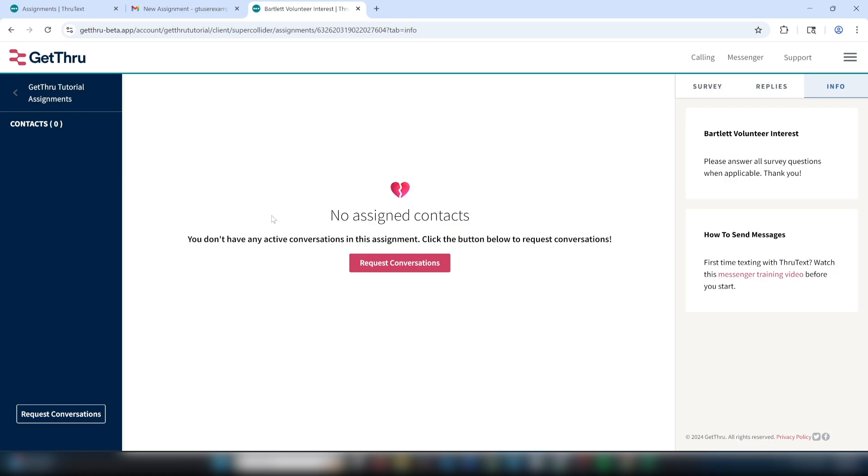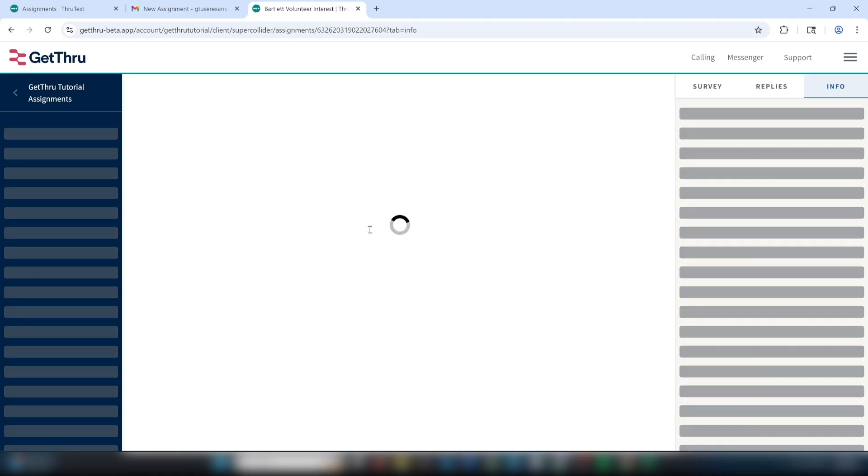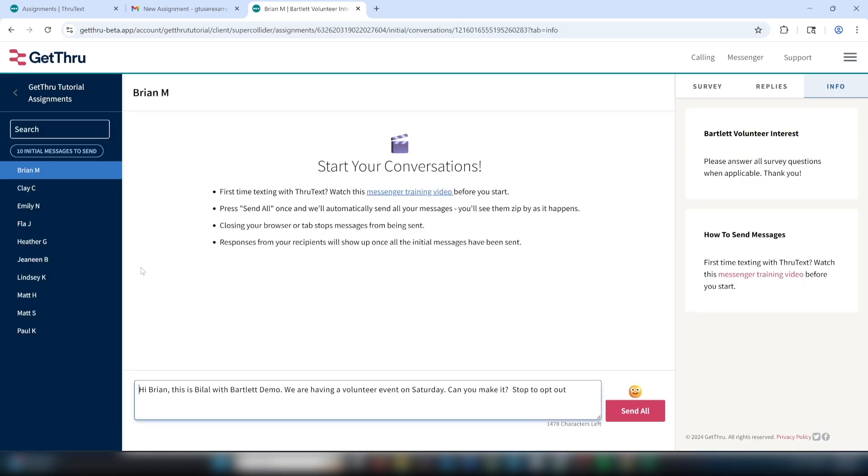After you send your messages, you can click Request Conversations again to request another batch if there are more available. The batch size can be adjusted by your admin, so you can ask them to adjust it if you feel you've received too many conversations.